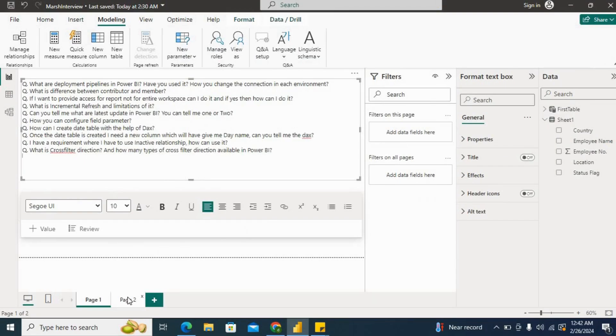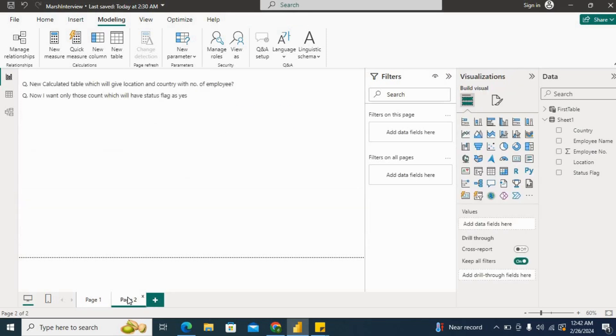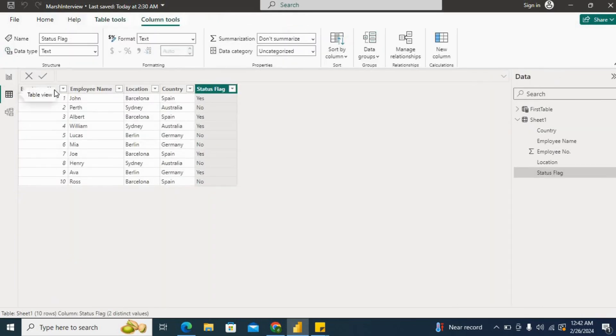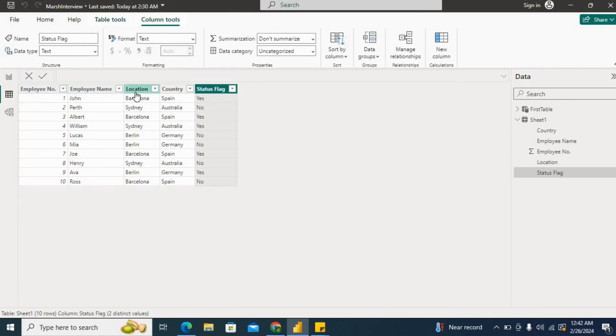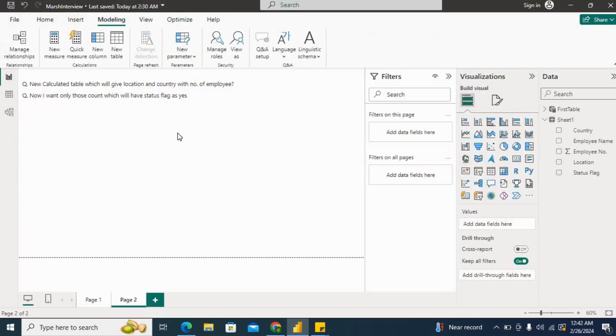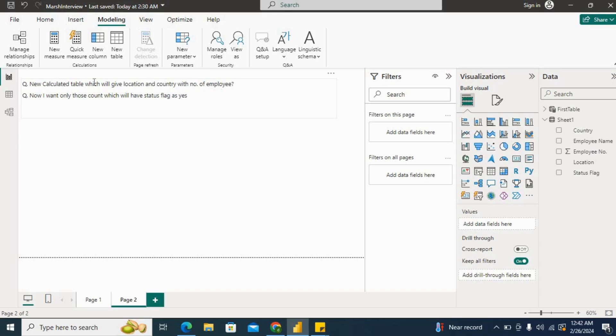Now moving ahead to Power BI and let's move to the DAX questions. Let me first show you the dataset. We have this dataset: employee number, employee name, location, country, and status flag. Let's go to the question. The first question is: Create a new calculated table which will give location, country, and number of employees. They want a new calculated table with the columns location, country, and number of employees.